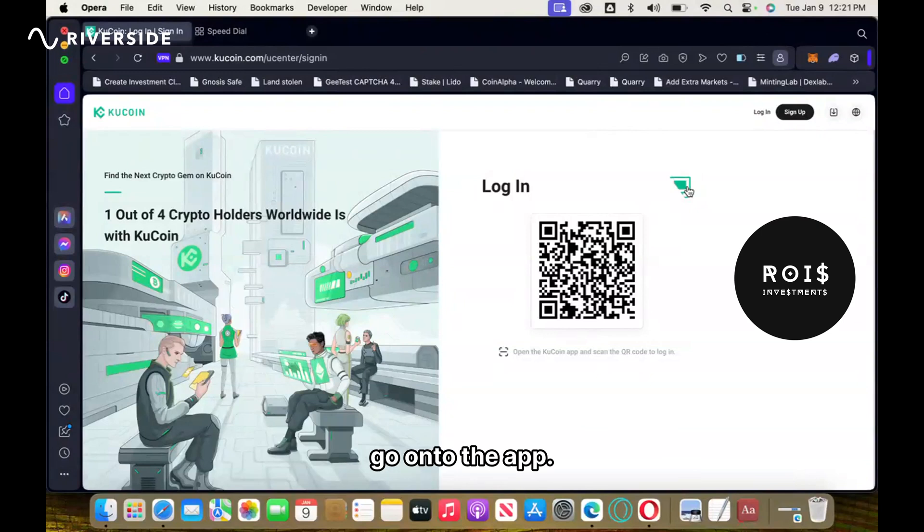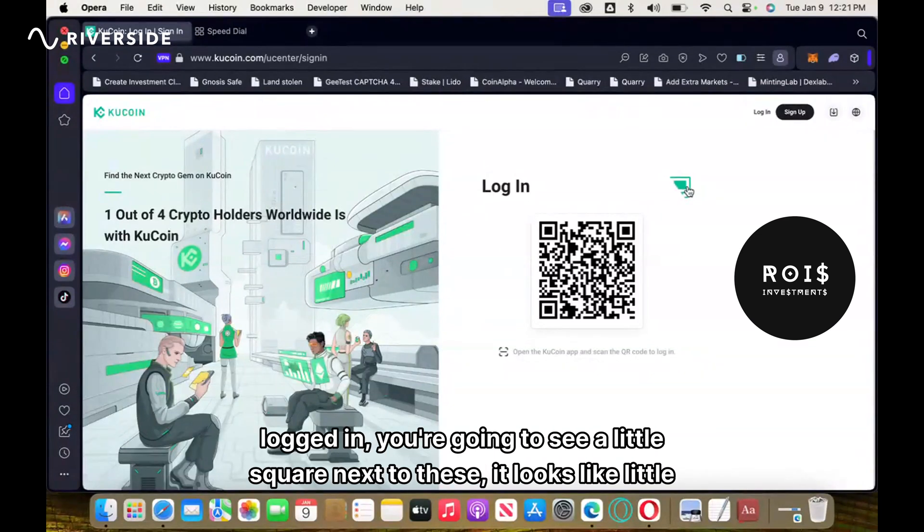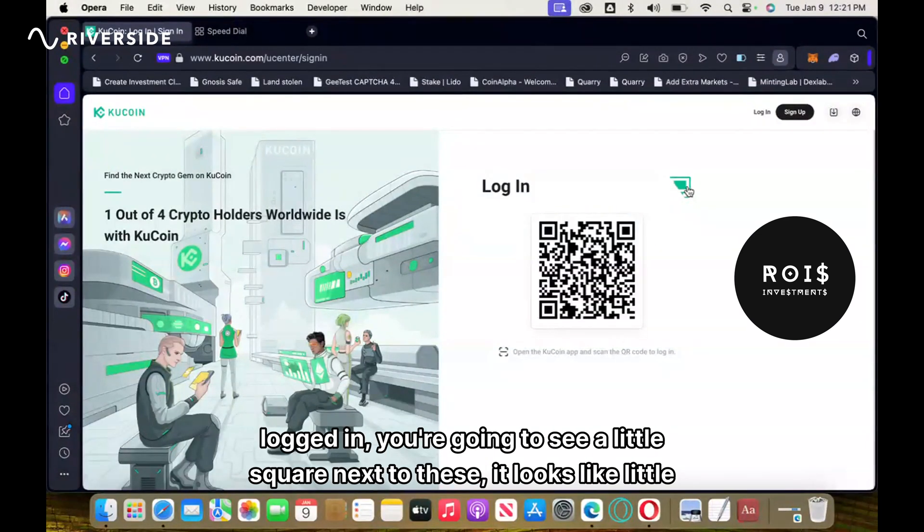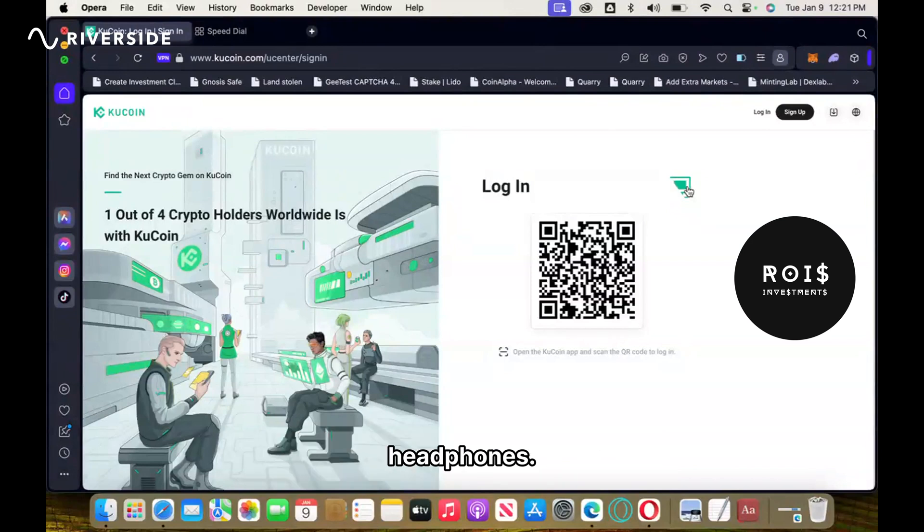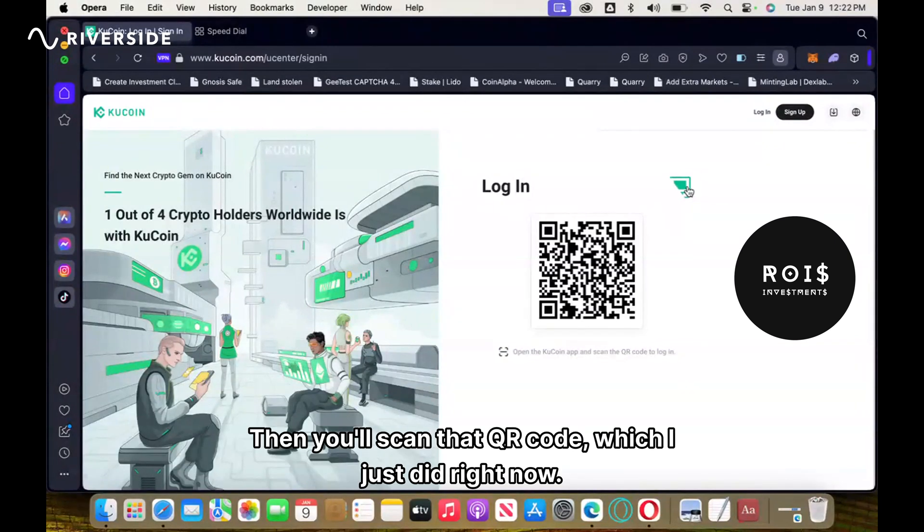When you go onto the app, you're going to see in the upper right corner if you're logged in, you're going to see a little square next to these, it looks like little headphones. You're going to click that square and then you'll see that it says scan, then you'll scan that QR code.